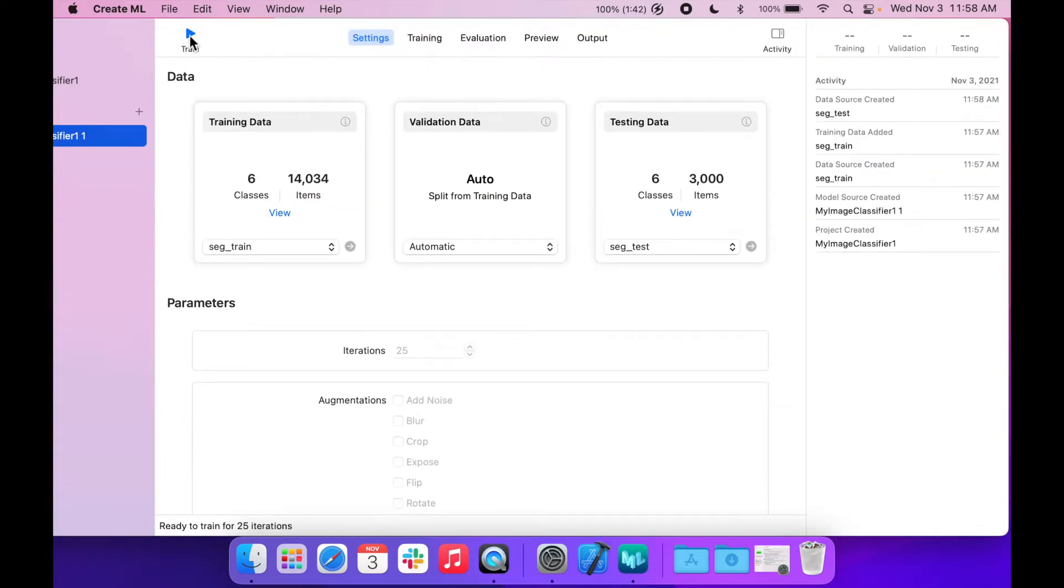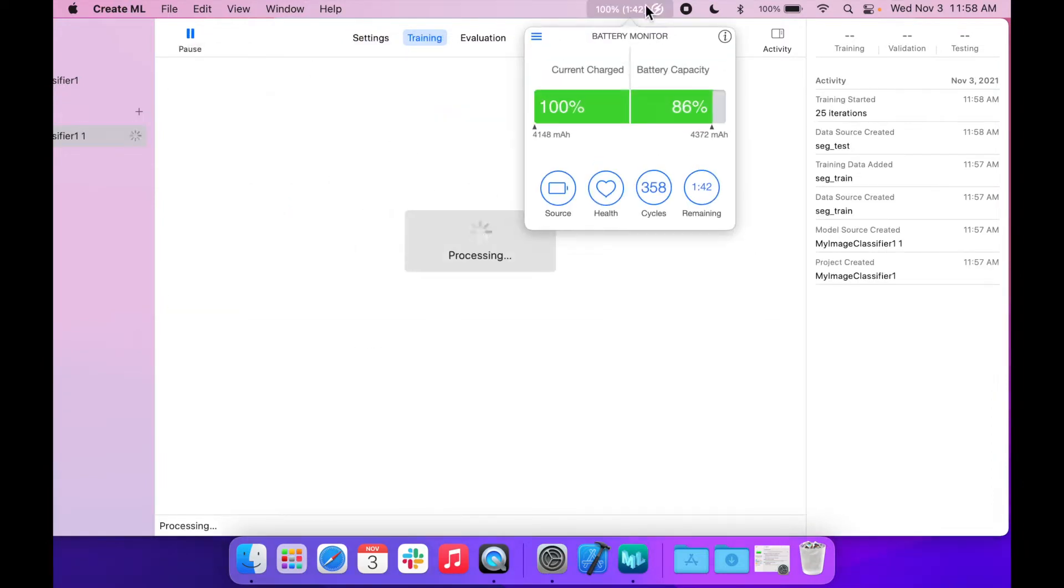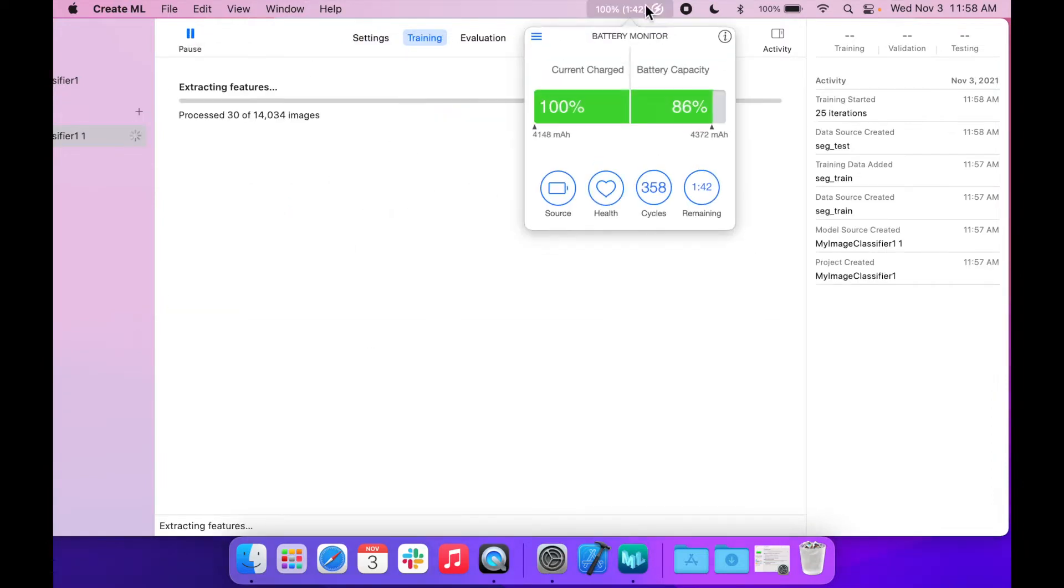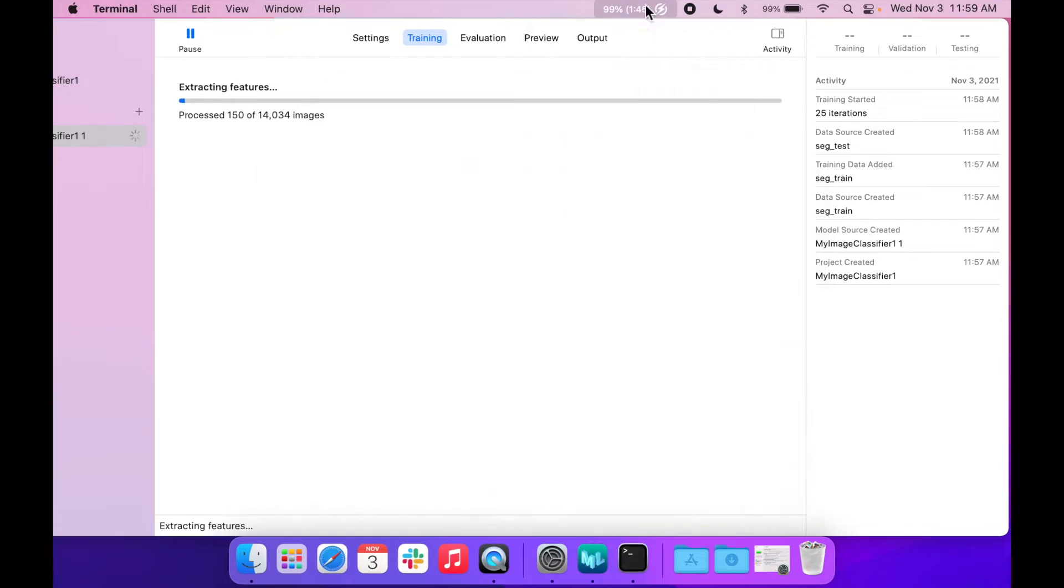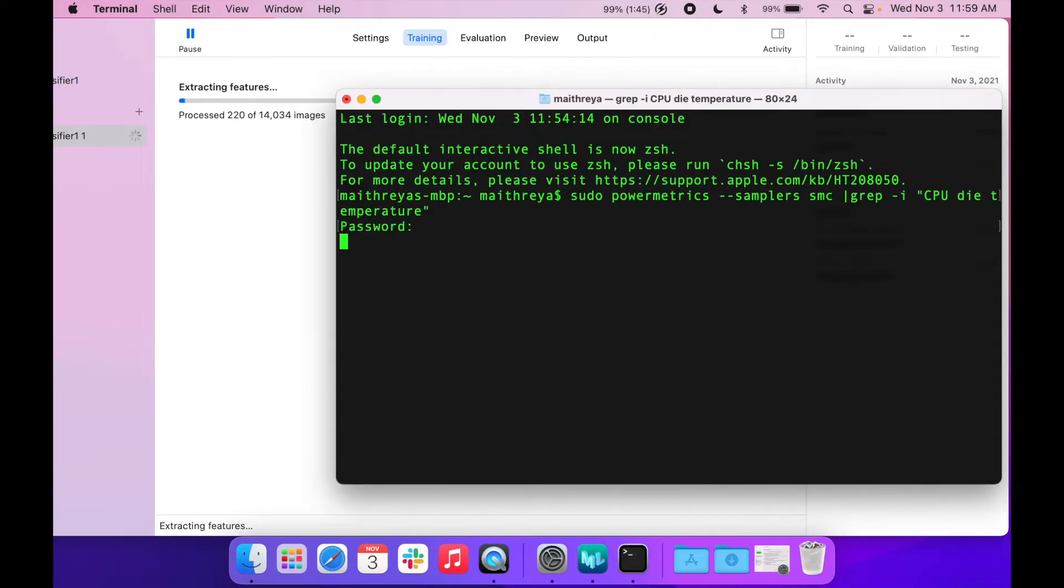We are starting with 100% battery, and as we start the test I'll be checking the CPU temperature using a terminal command.